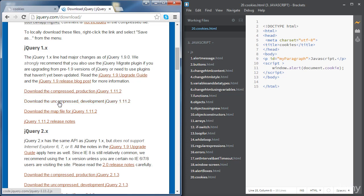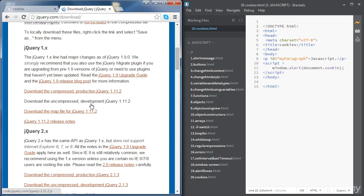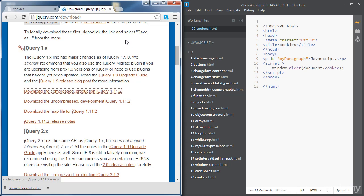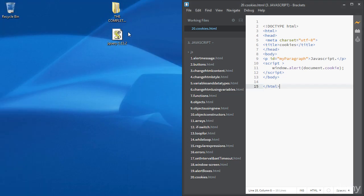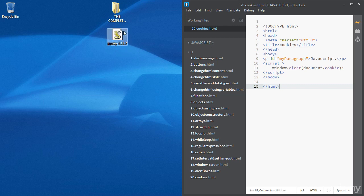And we only need the compressed version because we're going for a live website. The uncompressed version we can use it as well but it's usually used for development and debugging purposes. Okay, so if we click on that link we're going to get a file just like this one, and then we will need to refer to that file in our JavaScript code as we have done earlier in external JavaScripts.